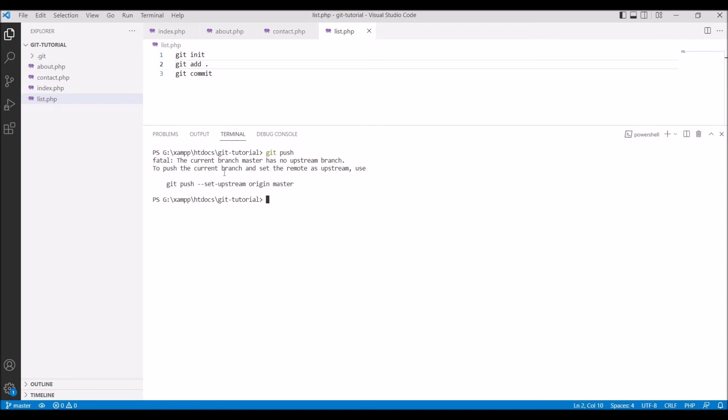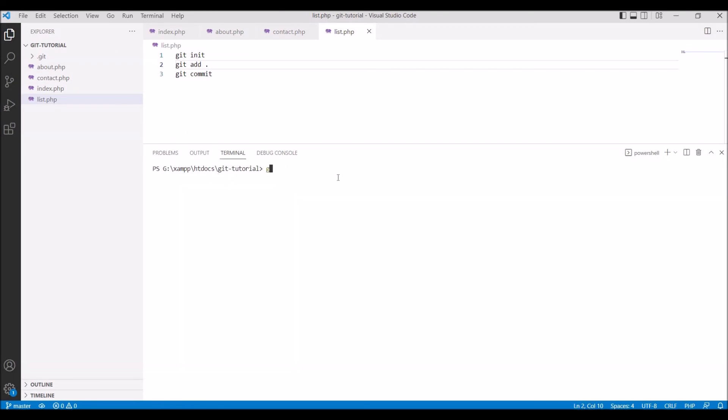For that let's write another, not say another command but with option I'm going to push now. Write git push minus u origin master. Minus u is for option to set upstream. Now run this command.